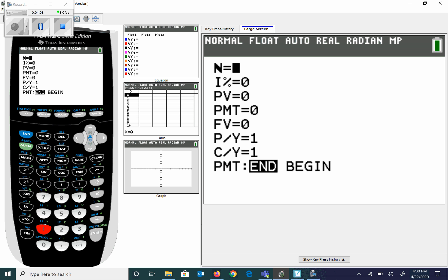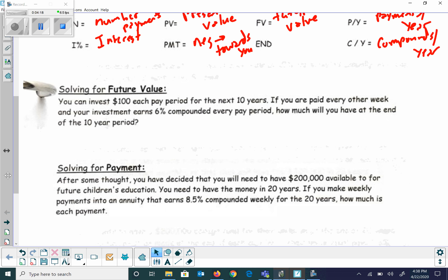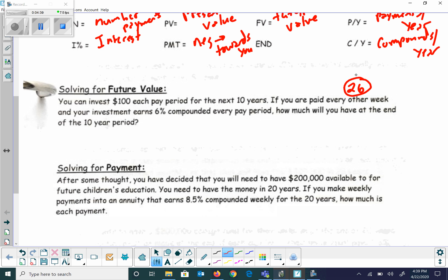Let's go through an example. You can invest $100 each pay period for the next 10 years, paid every other week. Every other week means 26 checks, because there are 52 weeks in the year and 52 divided by 2 is 26. So you're investing $100, 26 times a year, at 6% interest compounded every pay period — so compounded 26 times per year. How much will you have at the end of 10 years?